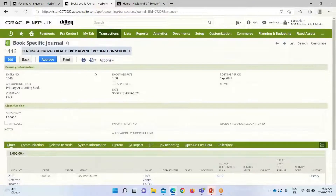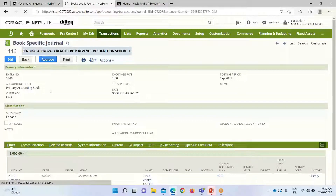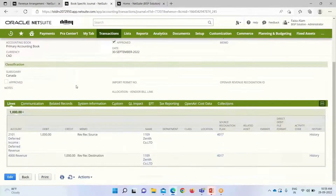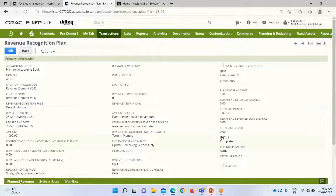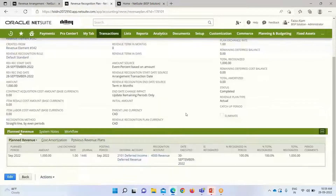The journal entry status is shown as Pending Approval. In order to recognize and post the revenue, we have to approve it. Once approved, we can see the accounts that have been affected — these are the accounts configured on the item record: the deferred revenue account and the revenue account. There is also the client/customer name and the plan number.